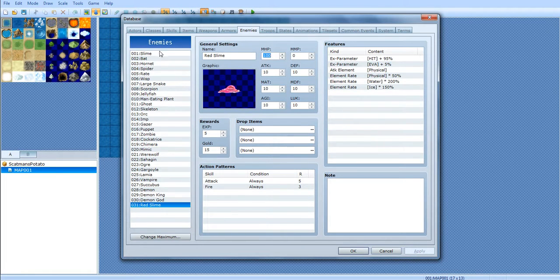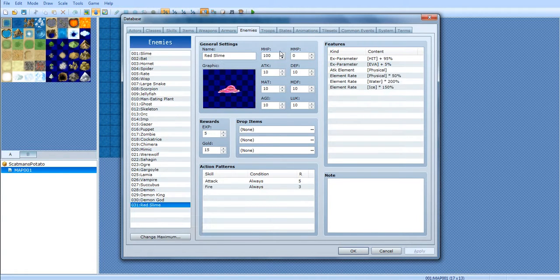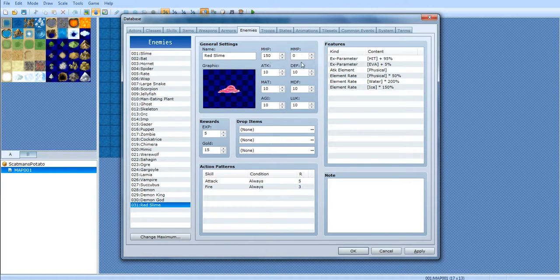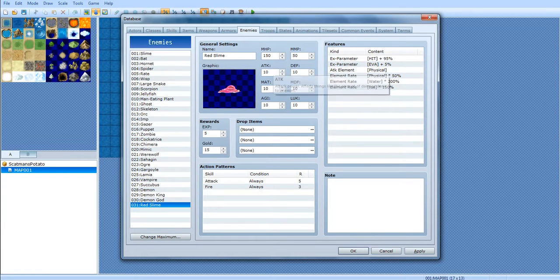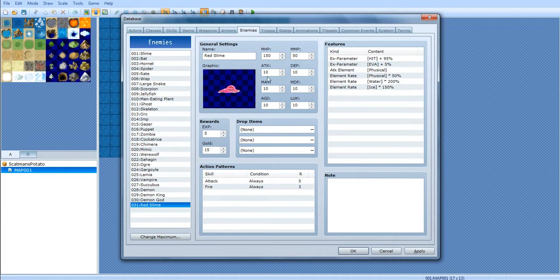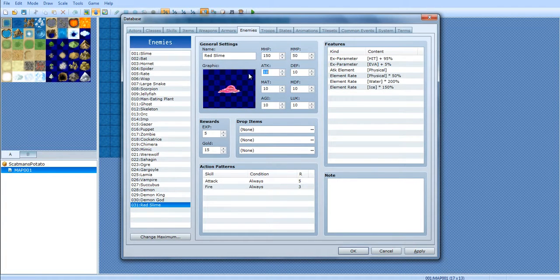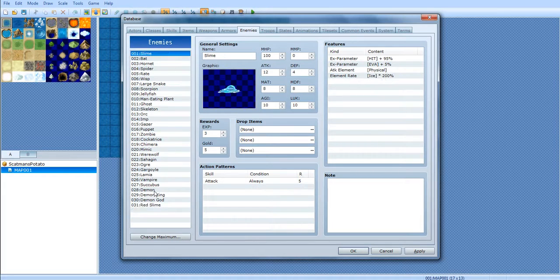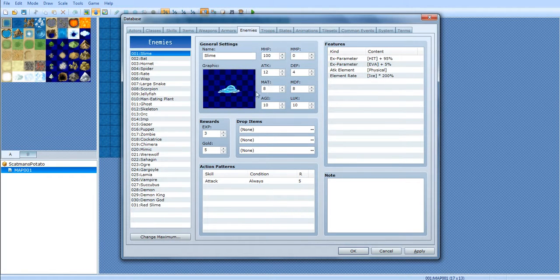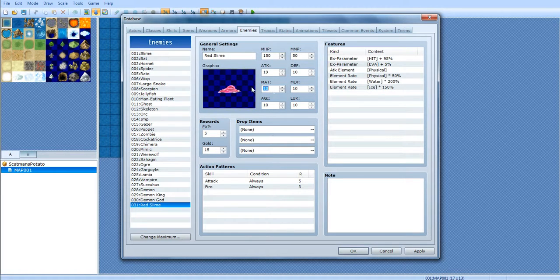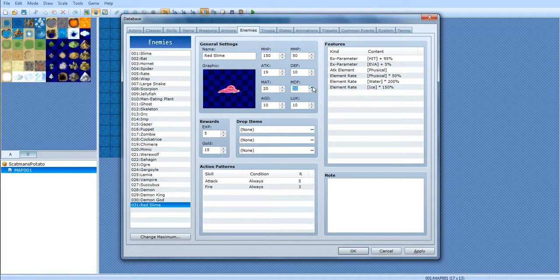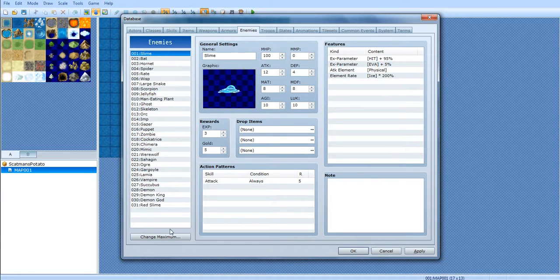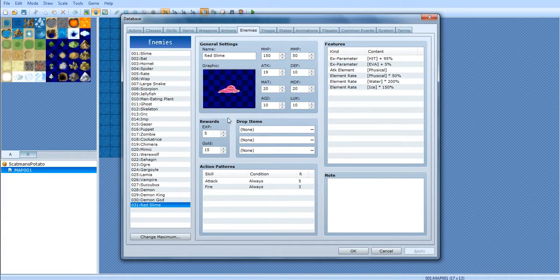And this is his stats. As you can see, the original slime has 100, 0, 12, 4, 8, 8, 10, 10. Let's have him do 150. Since he does have fire, let's have him have 50 MP. Or he doesn't use it all the time, he can only use it a certain amount of times. Attack. This was 12. Let's make his 19. His defense was 4, so let's make his 10. Magic attack, he's gonna have a lot higher. Let's do about 20. Magic defense is 20. This one's agility was 10. Luck is 10. Let's go ahead and keep that original.